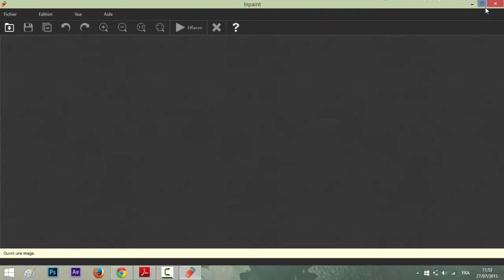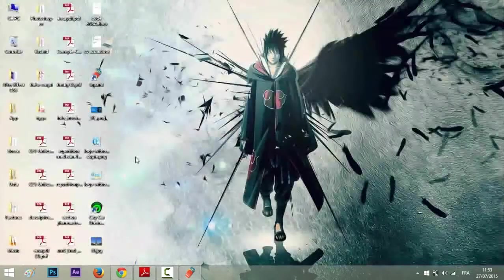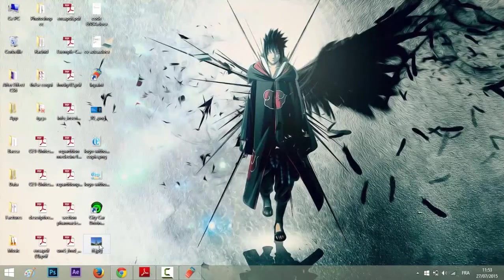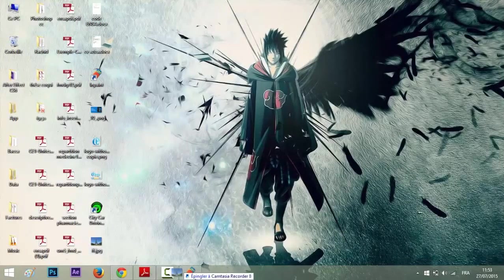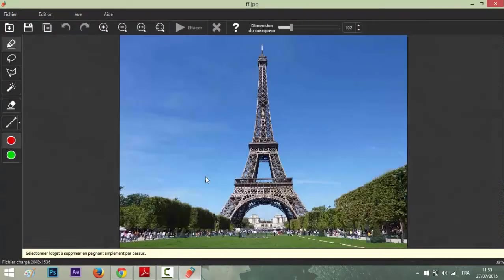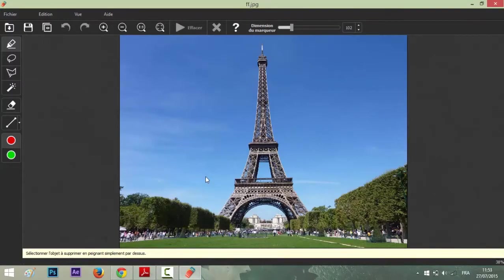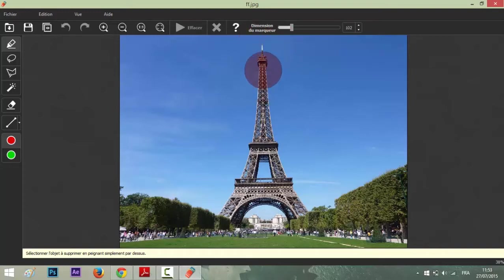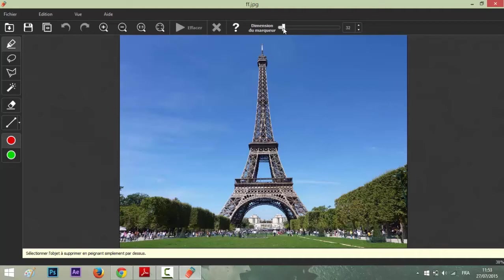As you see here, it's automatically using this tool called marker. You have to define the size of the marker by this bar. We will make it smaller so it fits.